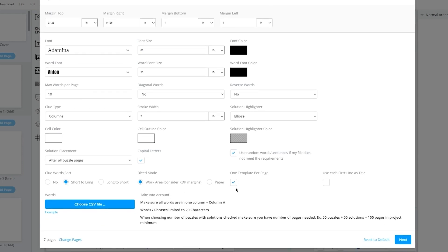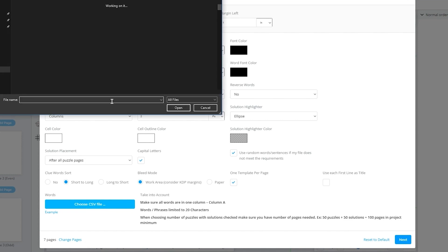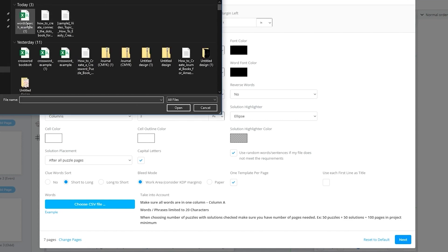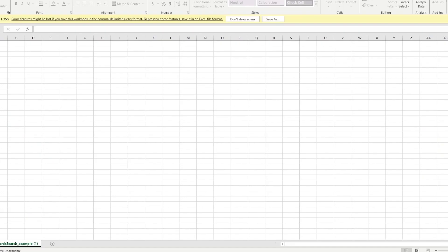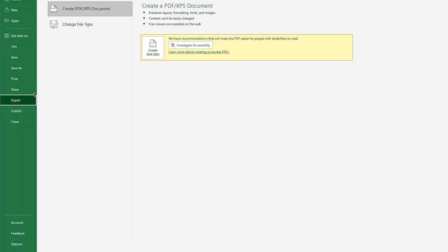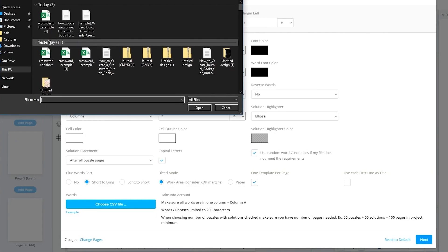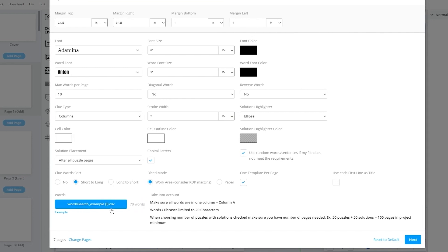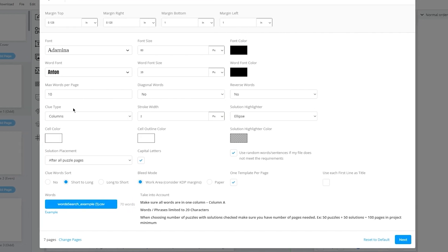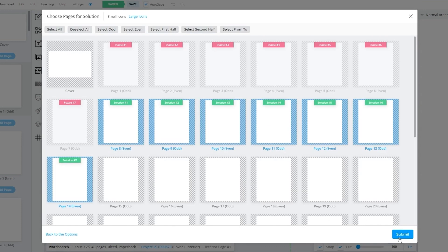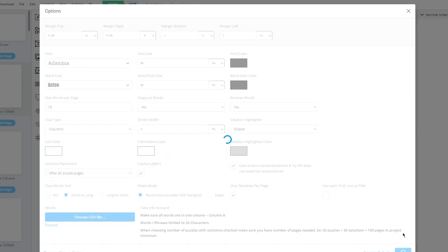Once you've done this, click 'Choose CSV File.' You'll find your word search file in your downloads — make sure it's a CSV file. If your file is not a CSV file, go to File, Export, Change File Type, and choose CSV. As you can see, we have 70 words, max words per page 10, and seven pages. Once you do this, click Next. Then you're going to choose the solution pages, which are right after the question pages, and click Submit.